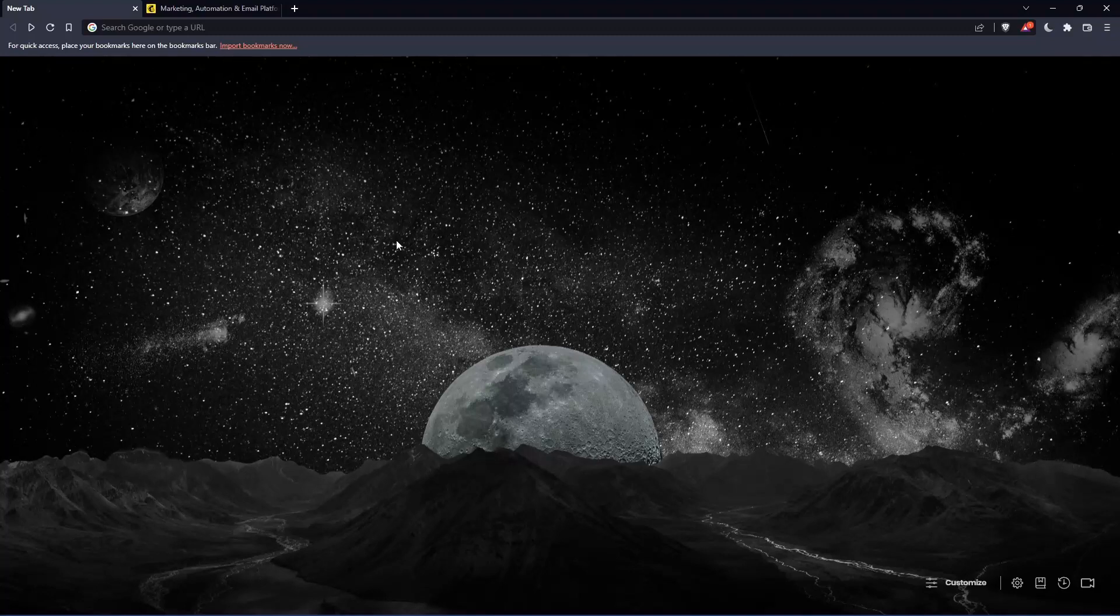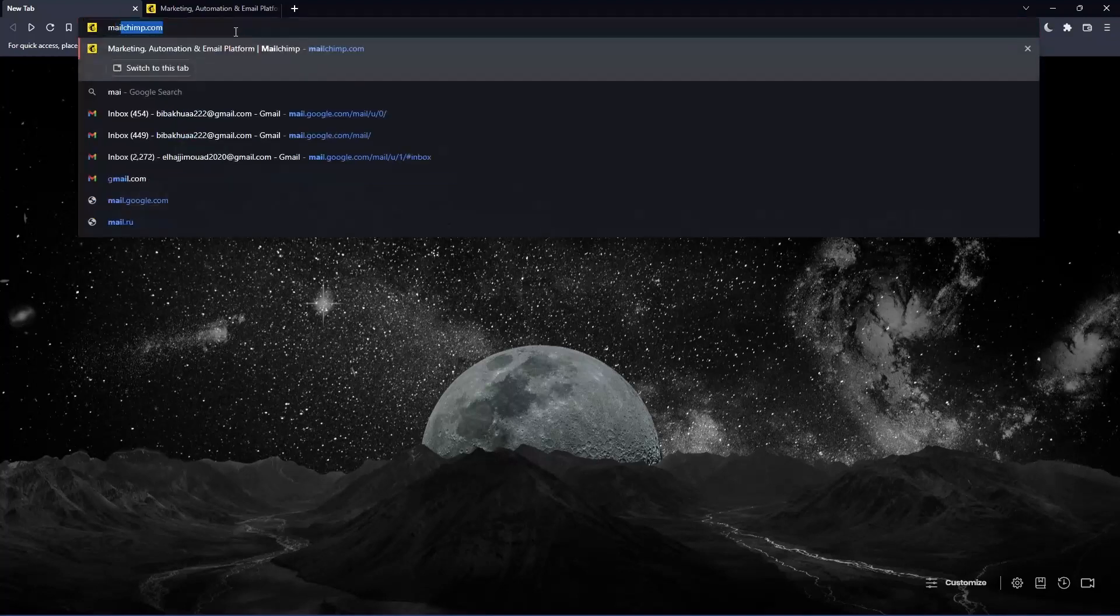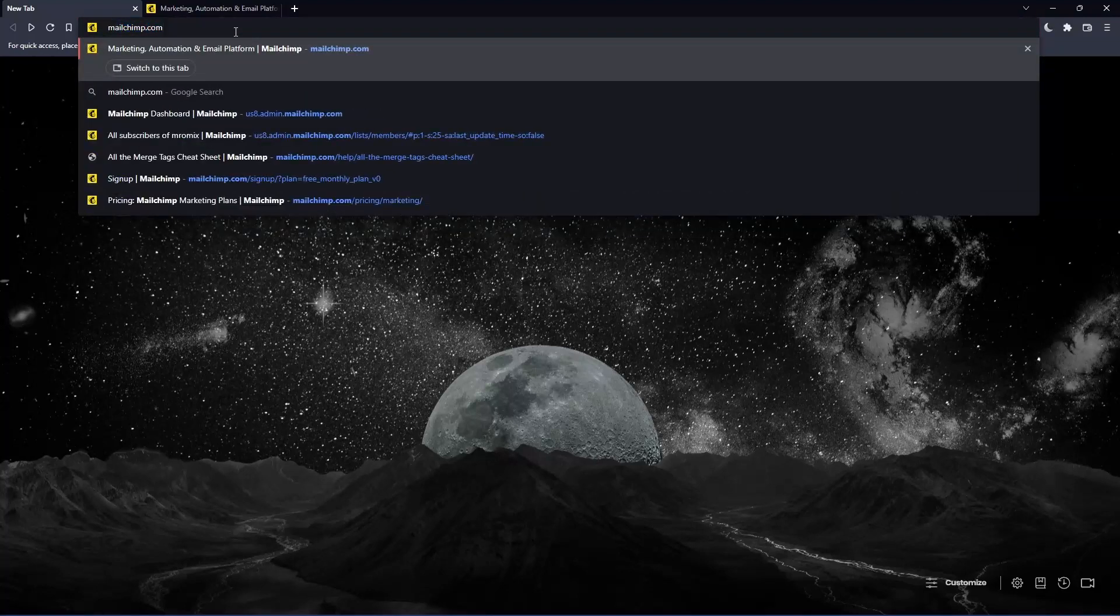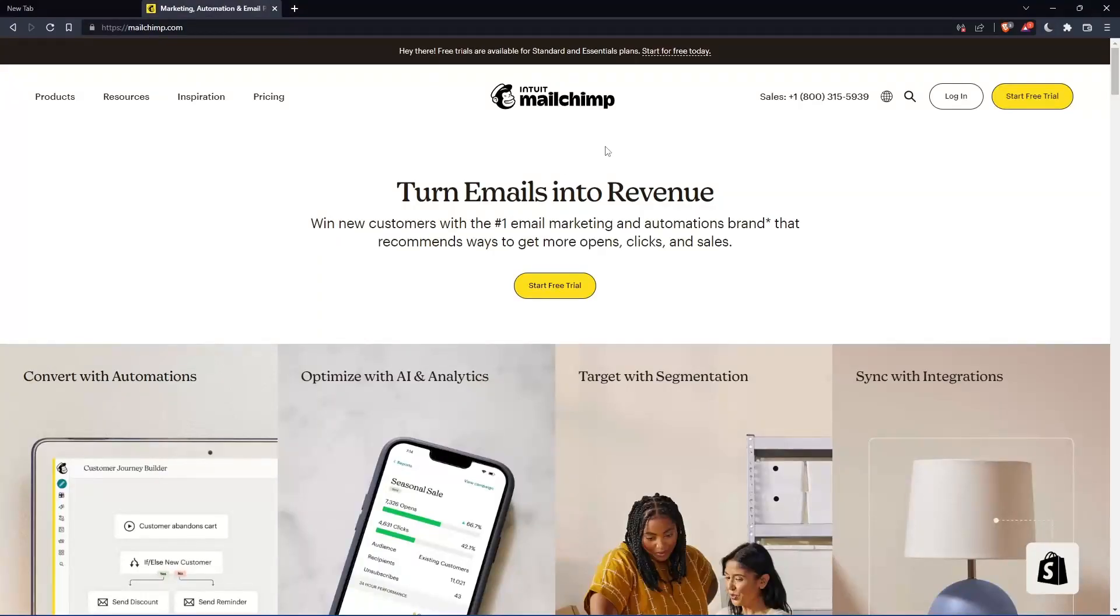Once you open that browser, make sure to go to the URL section and simply type mailchimp.com and hit enter, and that will take you to this page, which is your home screen or main screen.